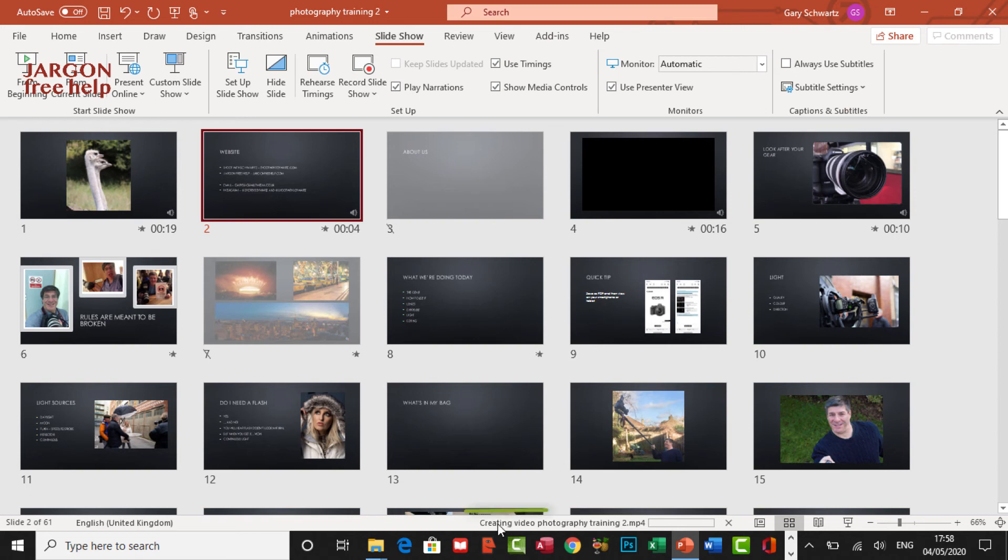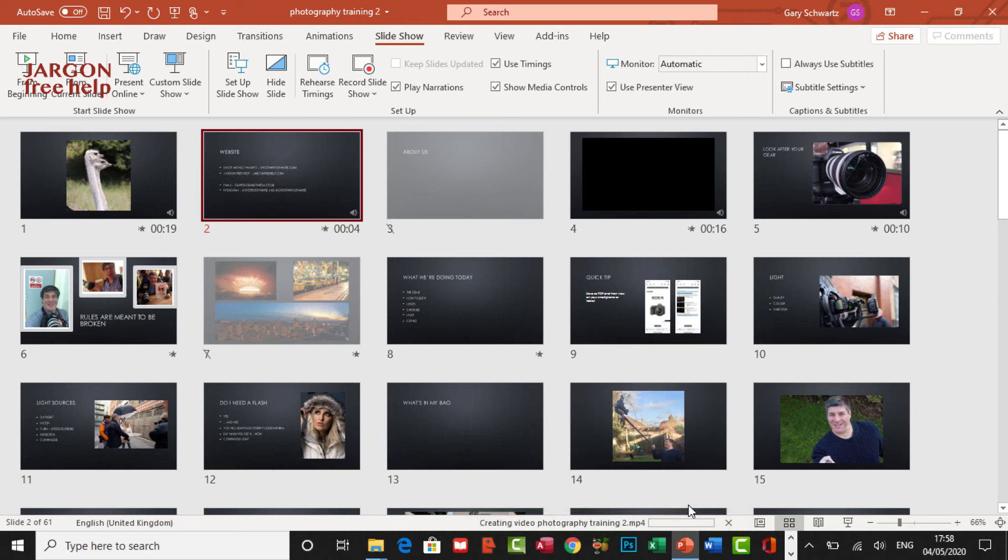And we've now just got to wait for it to export. And you'll see down the bottom here, creating video photography training 2.mp4 is showing in the status bar. And we're just going to have to wait. This is going to take quite a few minutes to do it. And we'll come back when it's done.